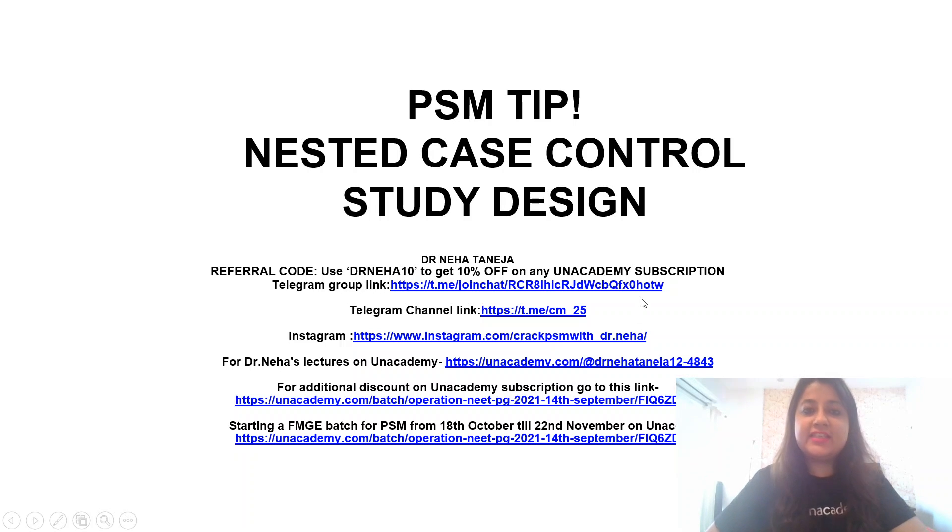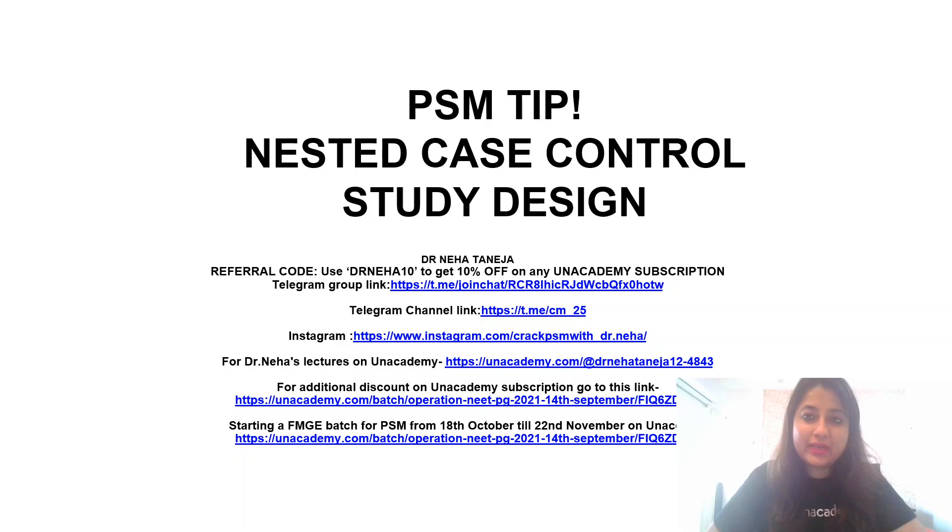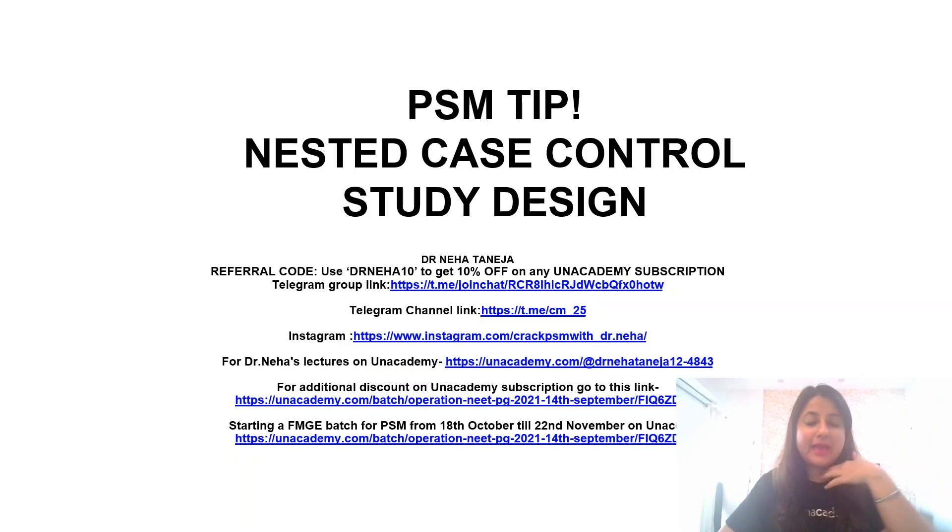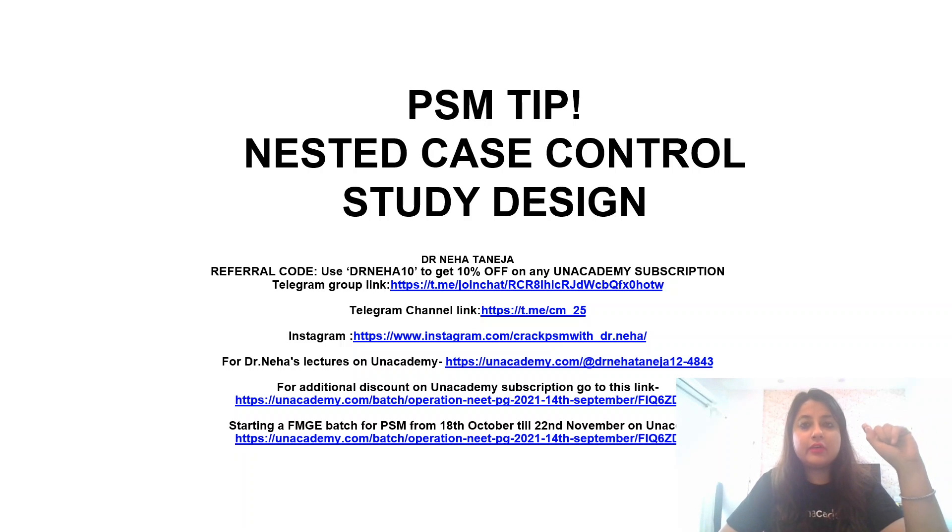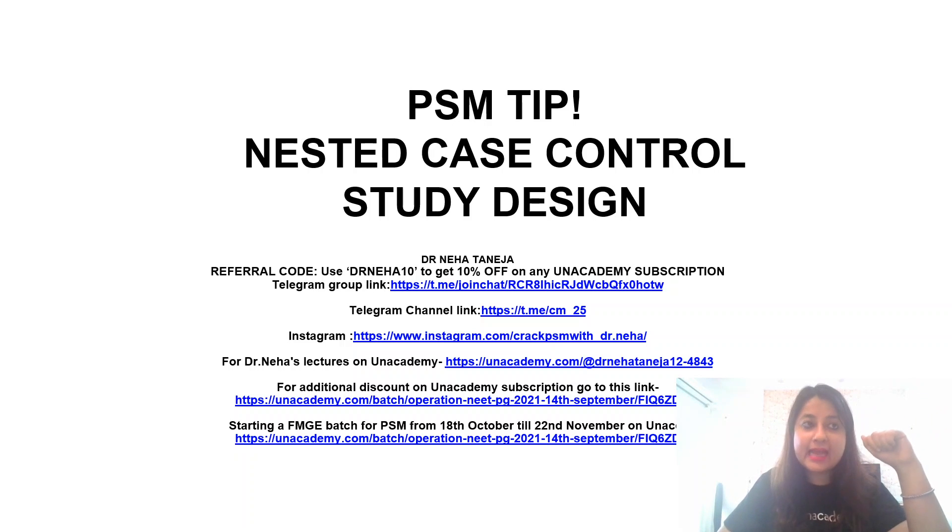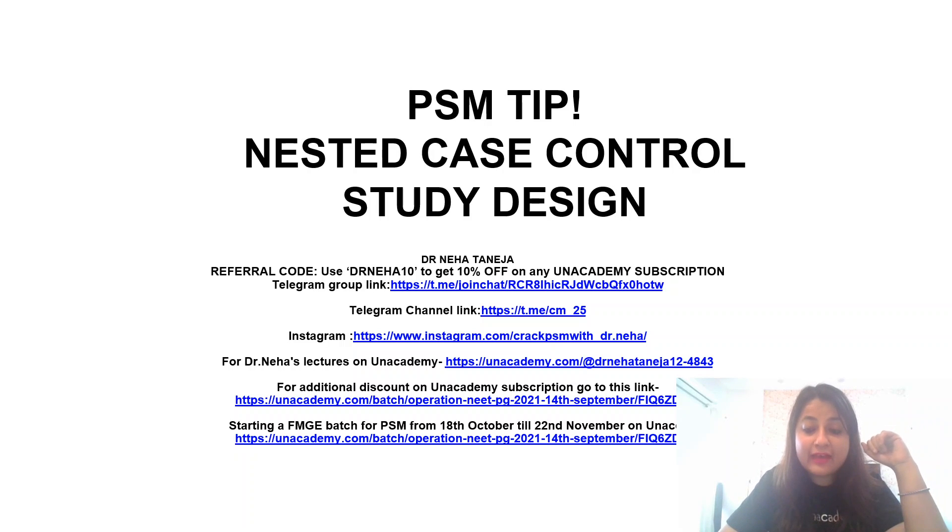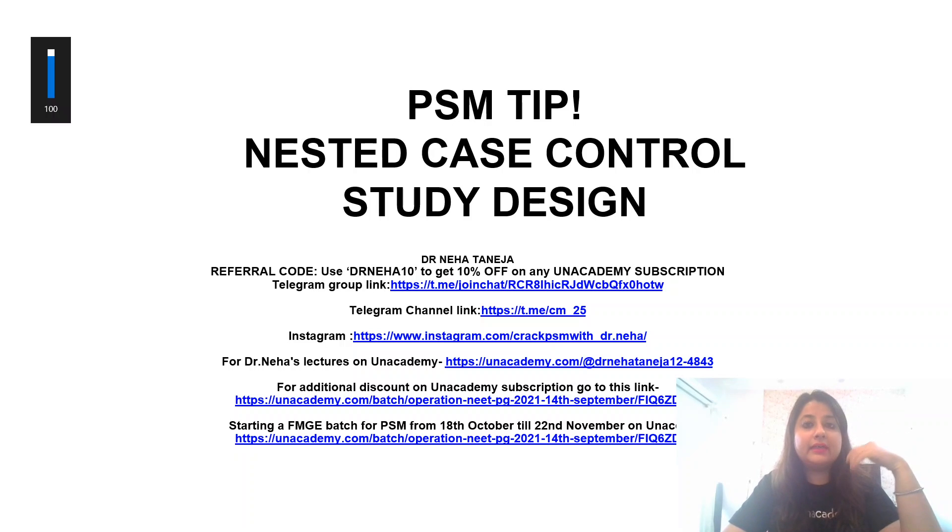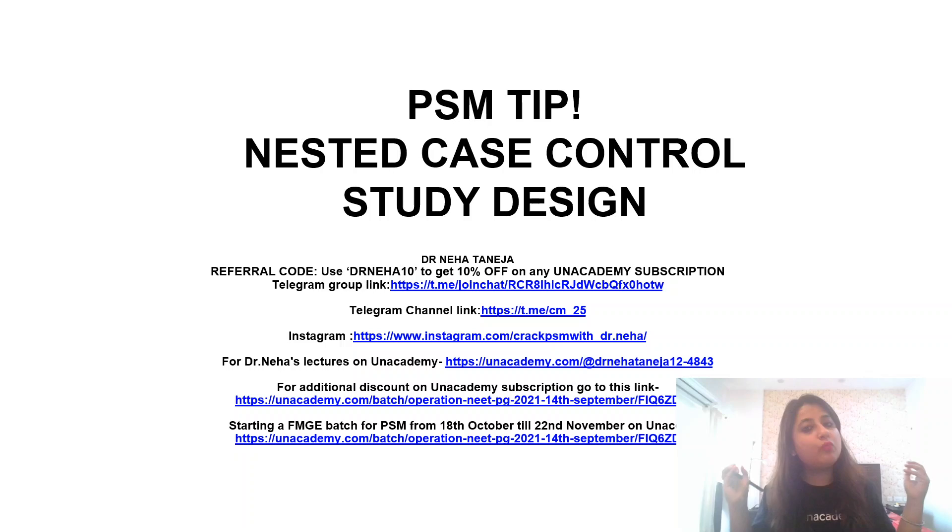Okay, hello everybody. I'm Dr. Neha, a public health specialist by profession but an educator and mentor by passion. Today I've come up with another very short video, which is again a PSM tip. There are a lot of confusions that students have with regard to this question, so it is about a nested case control study design.